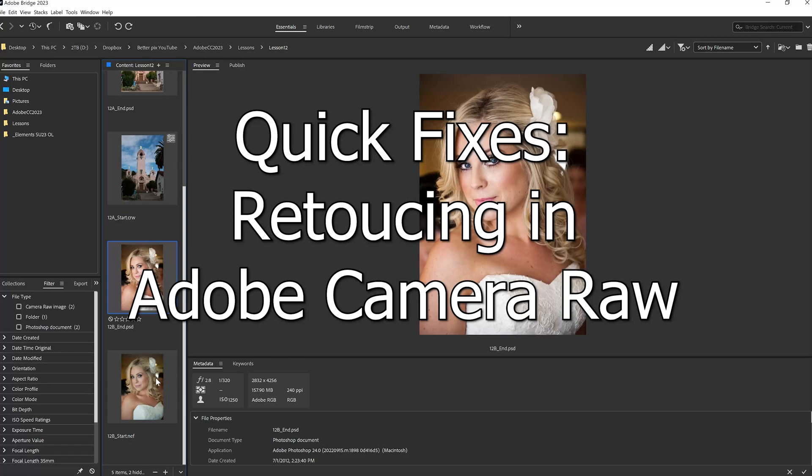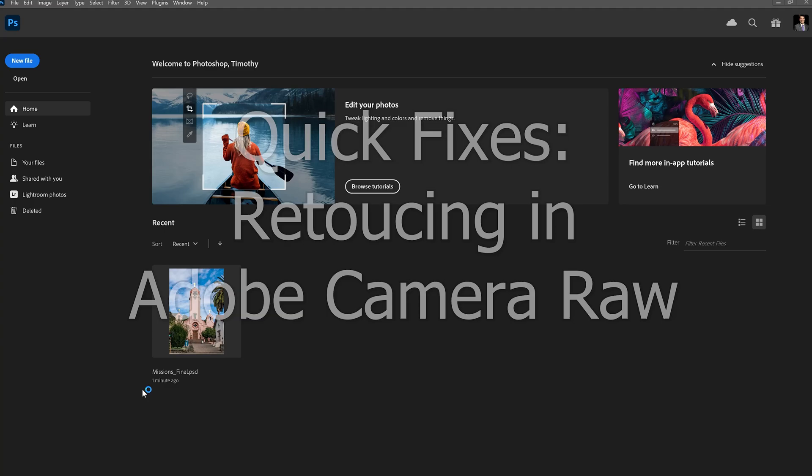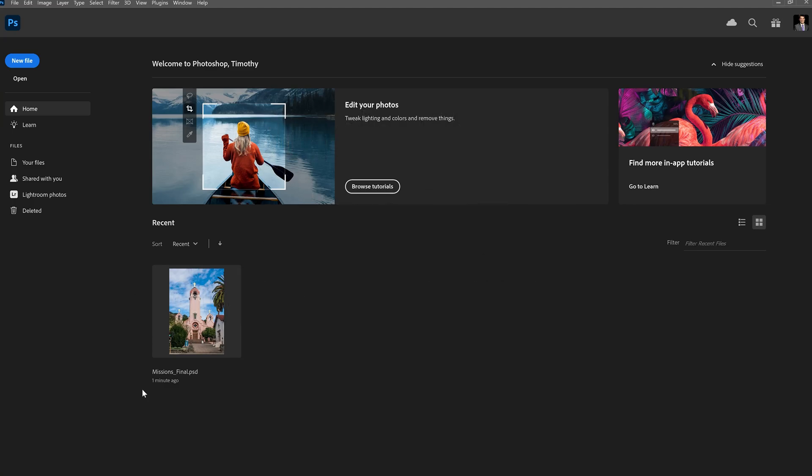We're going to take this picture of the bride. This is an NEF file, a Nikon RAW file, and we're going to double-click it open. It'll open in Adobe Camera Raw.